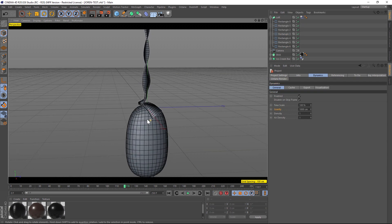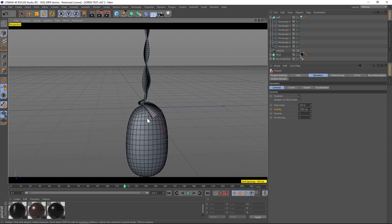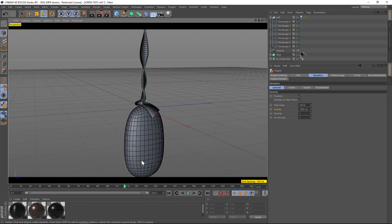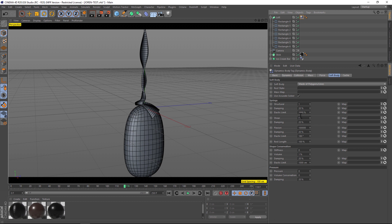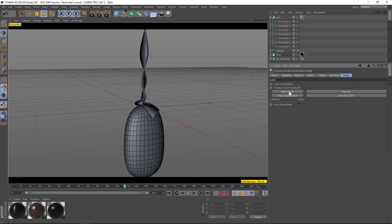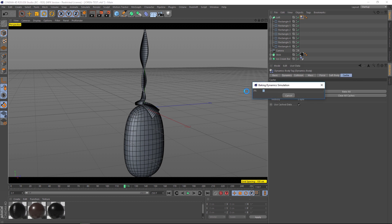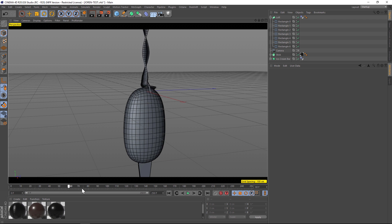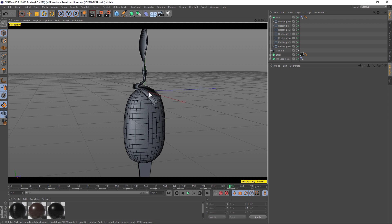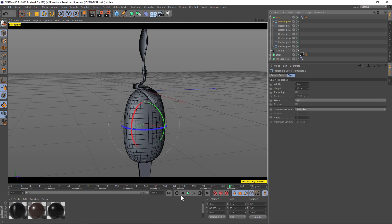Now that we have our simulation, when we start adding volumes it's going to be a little bit slow, so you're definitely going to want to have this baked. Click on your soft body tag, go to the Cache tab, and just click Bake Object. That's going to bake down your simulation so you're able to scrub through it and it's going to be a lot faster to work with. Let's go ahead and let that bake. Here's our simulation — I'm actually going to go ahead and play around with this a little bit more. I'm not super happy with it; I kind of want it to fold in on itself more.